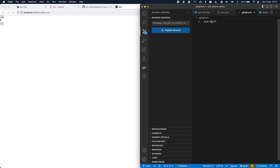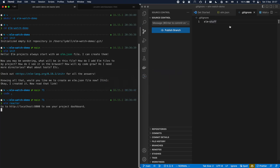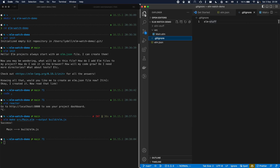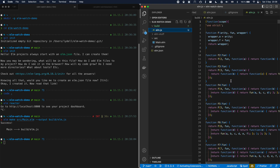Next up we want to migrate from Elm Reactor to using a custom HTML file. So instead of running Elm Reactor, we're going to run elm make. We're going to point out our entry point Elm file. The output is going to be build/elm.js. And now we have that built Elm JavaScript file.